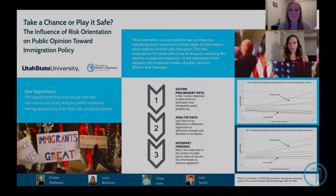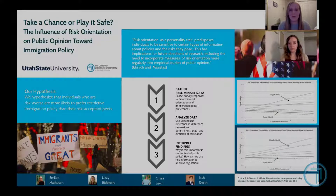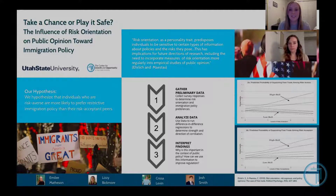My name is Emily Matheson and this is Lizzie Bigmore. We're currently undergraduate research fellows with the Center for Growth and Opportunity, and we're working on a project that analyzes the influence of risk orientation on an individual's personal preferences towards immigration policy.